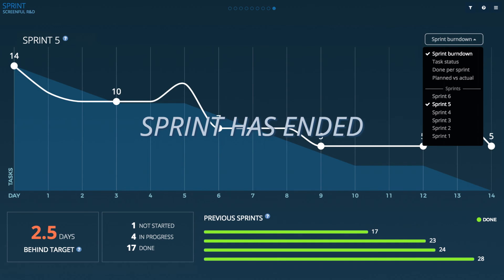While the burndown chart gives you an overview of how your sprint is progressing you will likely want to dig deeper than that. What is the status for each individual? The task status report will show you that.